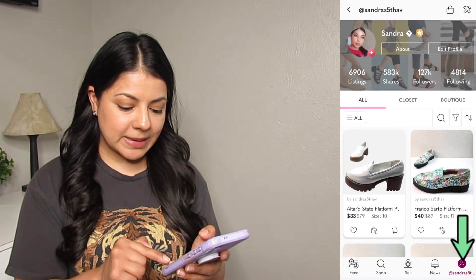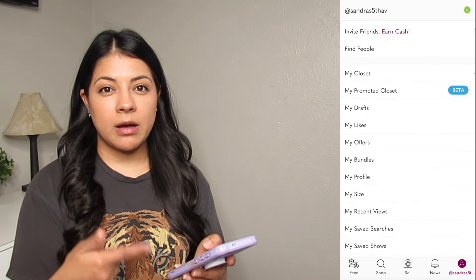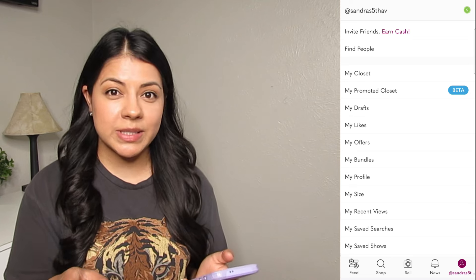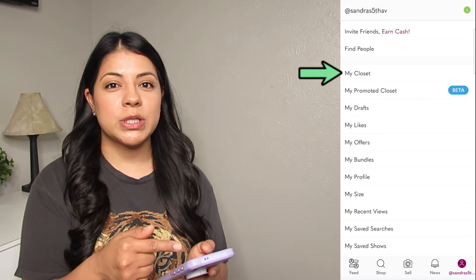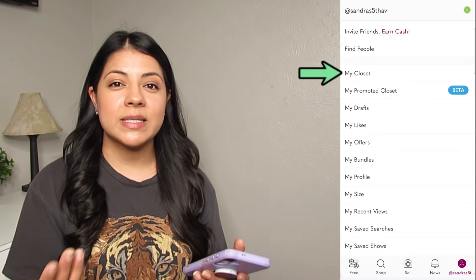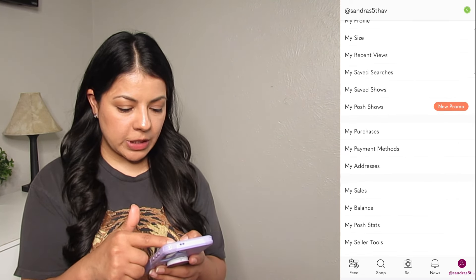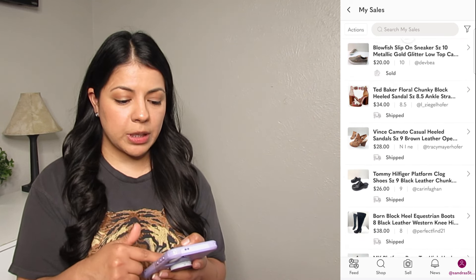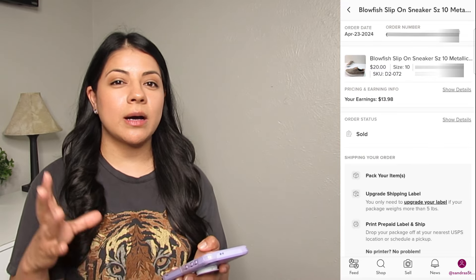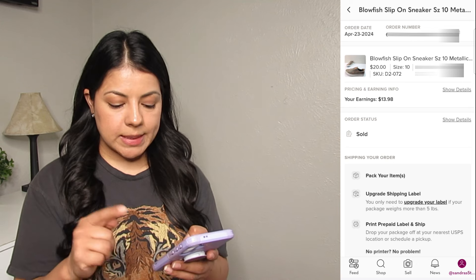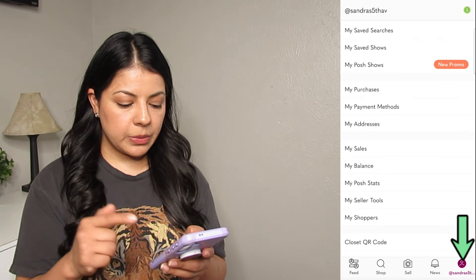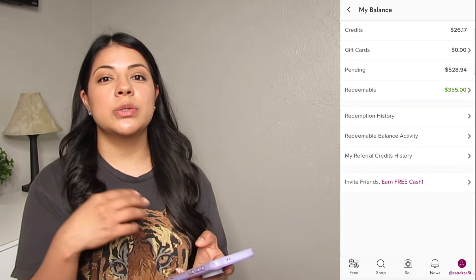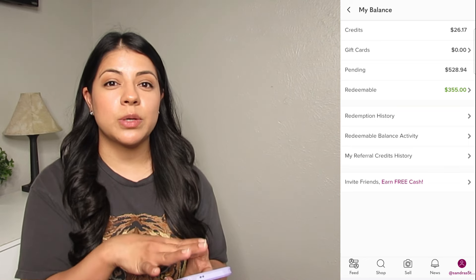Let's get back to the menu by tapping the at-username tab at the bottom right. I won't go through everything in this long menu — just the things I use most as a seller. First is 'my closet,' which we just saw. I also use 'my sales' a lot — tapping that shows a list of all your recent sales, and tapping one takes you to the order page with all the details. The third thing I use frequently is 'my balance,' where I go a few times a week to transfer my earnings to my bank.